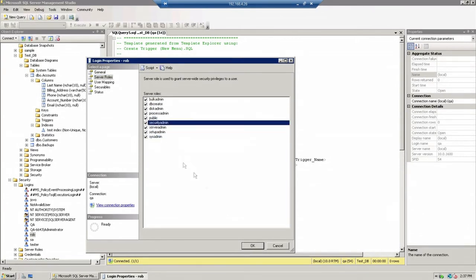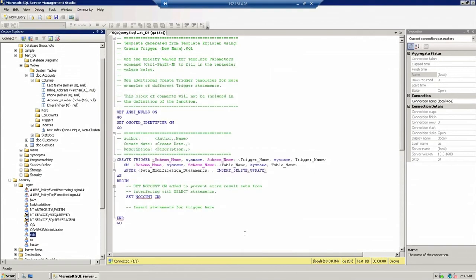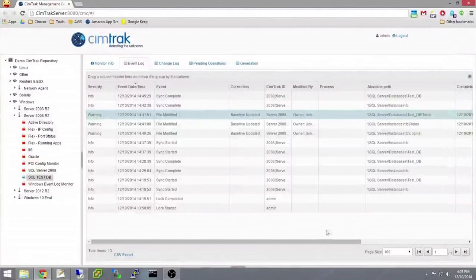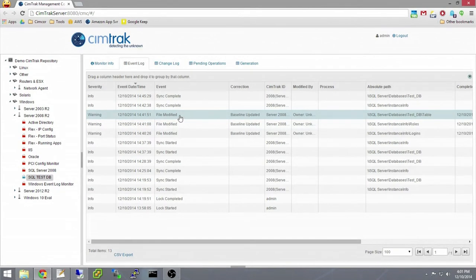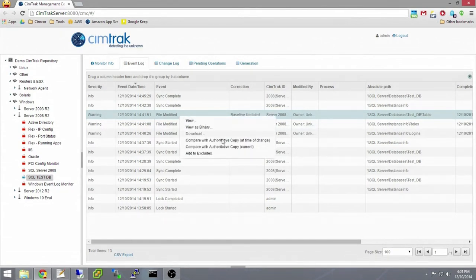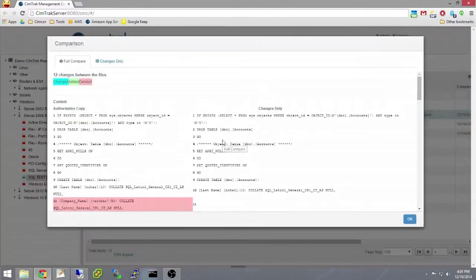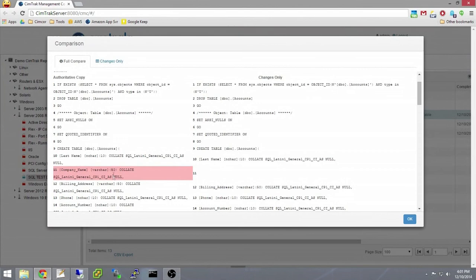Now that we have some changes, let's go back to the management console. Here we have the three change events that show the modifications. We can right-click and compare to see what changed. Here we can see the company name field has been removed from the table as it is highlighted in red.